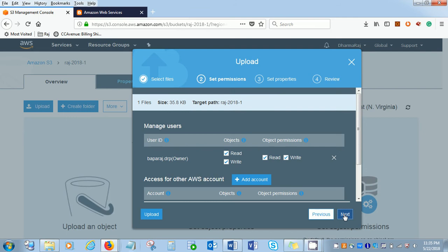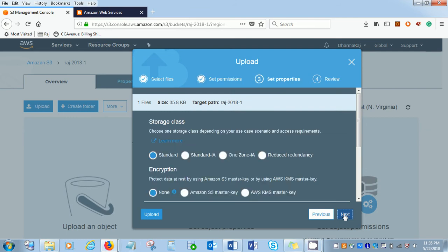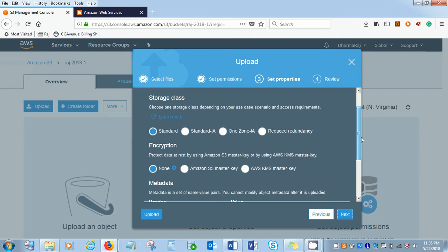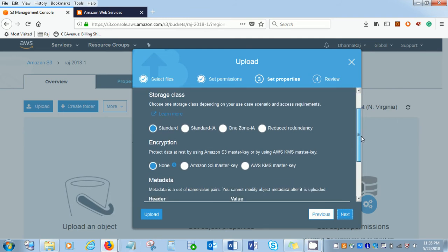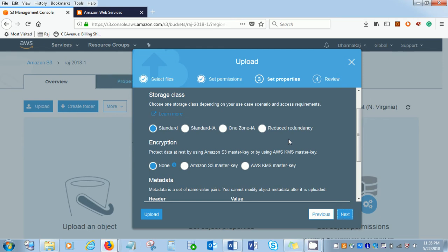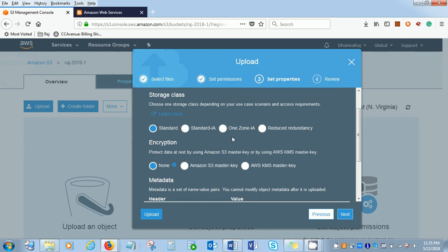I can access the permissions and all kinds of storage classes. Let's understand what the storage classes types are. This is a standard. This is a standard IA. One zone IA and reduce redundancy. The main difference is, standard has more accessibility. The standard IA is less accessibility than the standard, so it's less cost than the standard. One zone IA is more cheaper.